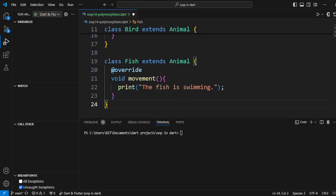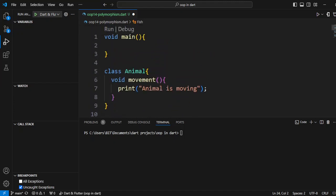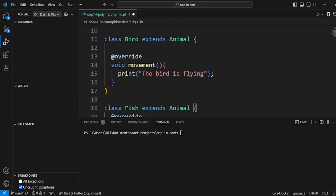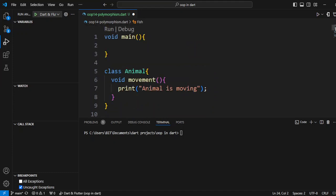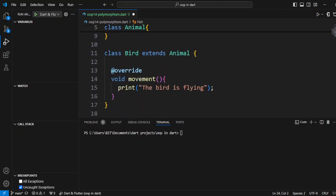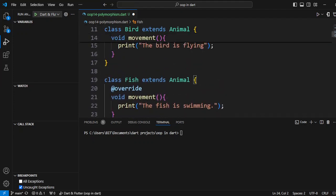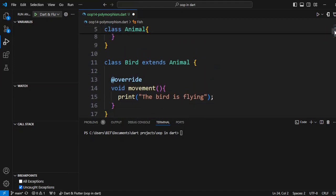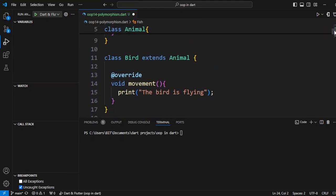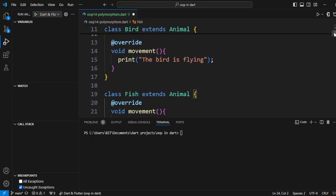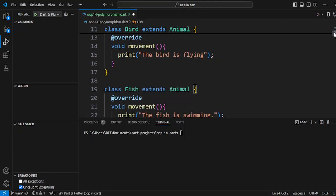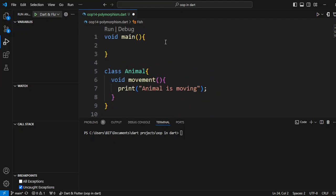So the structure we have created has three classes: the Animal class as the parent, and two child classes — Bird and Fish. Both child classes have overridden the movement method. The animal category has one method, but this object has multiple forms — like Bird and Fish — and according to the form, we have changed the behavior of the movement statement.